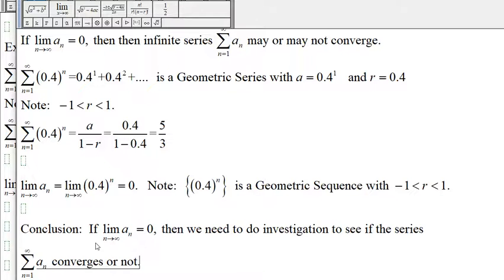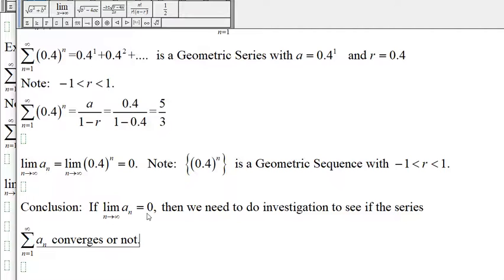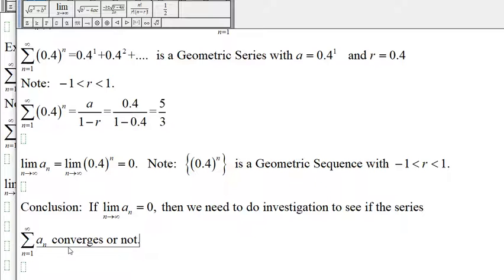Once we have determined that the limit of the sequence a sub n is equal to zero, we need to do further investigation to see if the series converges or not. We cannot say that if the limit of a sub n is equal to zero, then the series converges, because the series may converge or may not converge. We have to do investigation to determine if the infinite series converges or not.